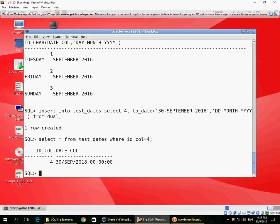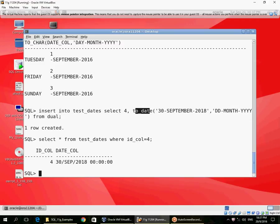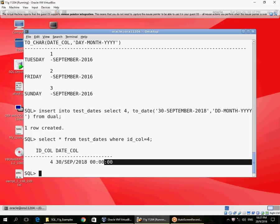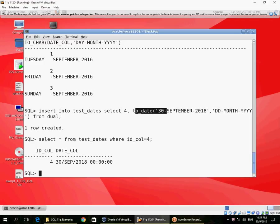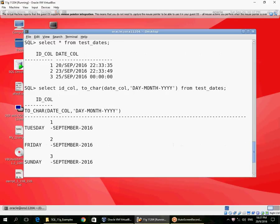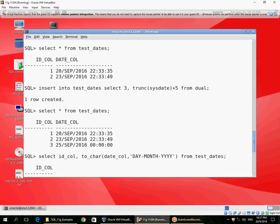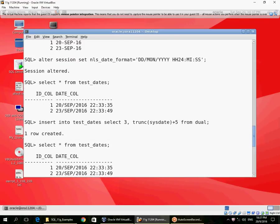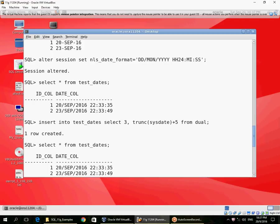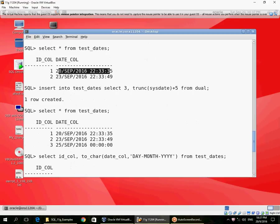So here you can see I had entered a character string, converted it to a date using the format mask DD-MONTH-four-digit year. But when I retrieve it, the retrieval is not based on the entry value—the retrieval is based on the NLS_DATE_FORMAT. This is my current NLS_DATE_FORMAT here, so the retrieval shows here.